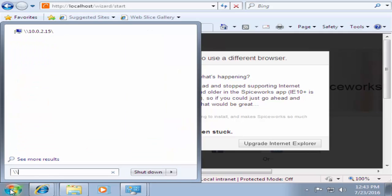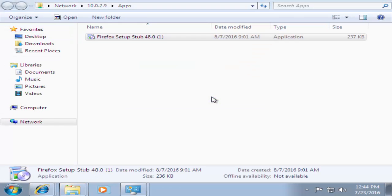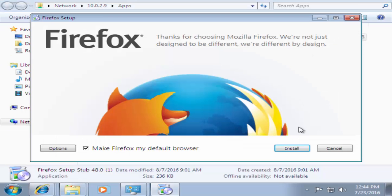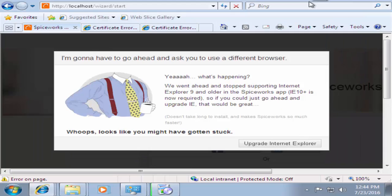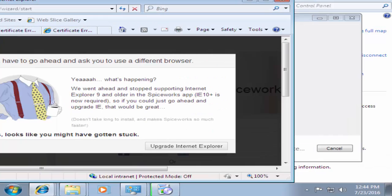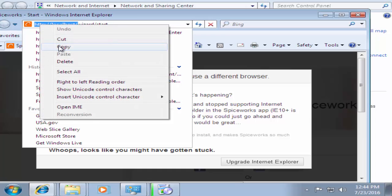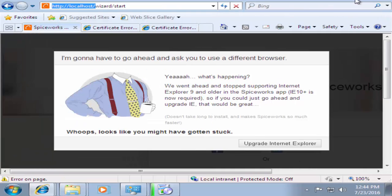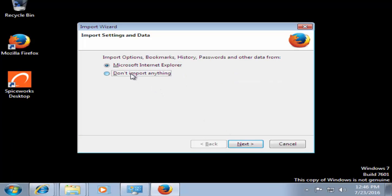Back on Windows 7, I go to Search and type the IP address of that machine, which is 10.0.2.9. There you go — I get to Apps and I can see my Firefox installer. I double-click it, run it, and now I have a brand new Firefox getting installed. The old browser showed the error message and now Firefox is installing — out of laziness I'll just copy the Spiceworks URL. We're just waiting for Firefox to finish installing.